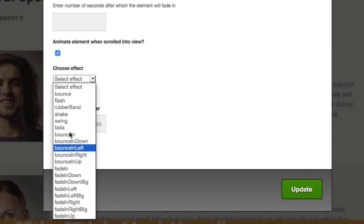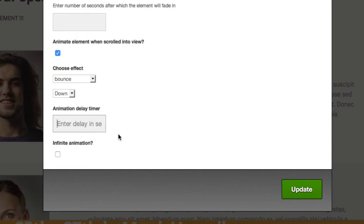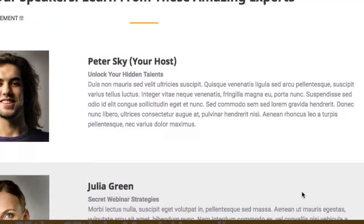Let's choose bounce in — bounce down — and here we have an option to set a delay. So if we wanted the effect to come into play after five seconds or ten seconds, however long you wanted, you'd put in your seconds amount here. If you wanted the infinite animation you would check this box, meaning it will just continue adding that effect. I'll choose bounce down for now, click update, then save and close.